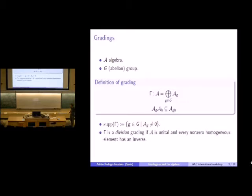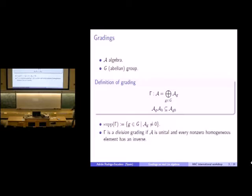The support of the grading is the set of homogeneous degrees whose homogeneous components are non-zero. A grading is a division grading if every non-zero homogeneous element has an inverse. In principle, not all non-zero elements need have an inverse, but at least the homogeneous ones must.